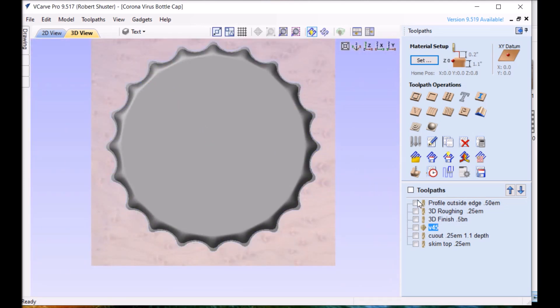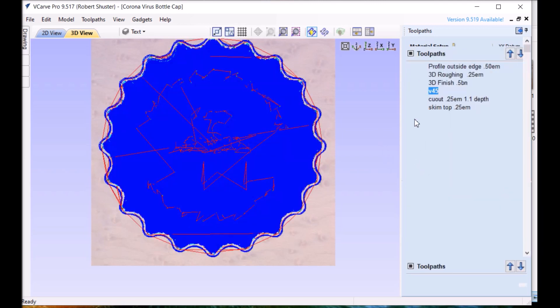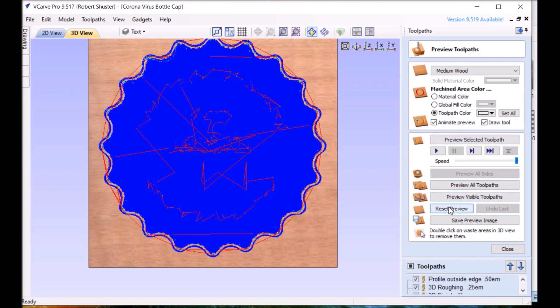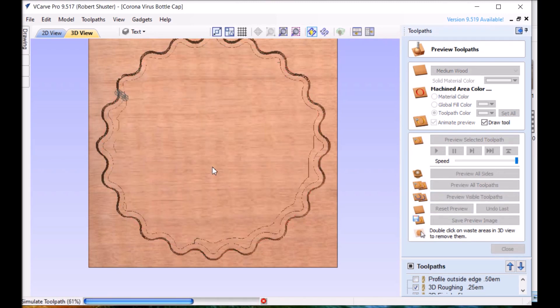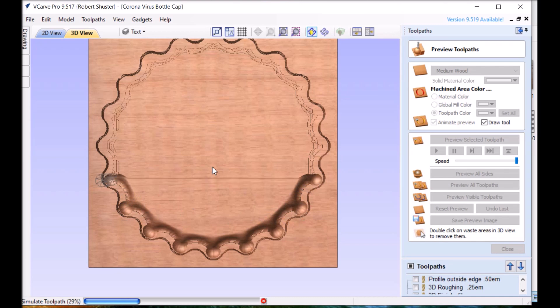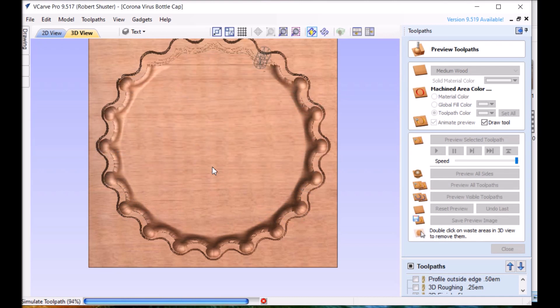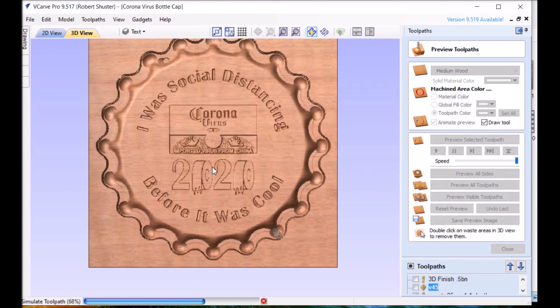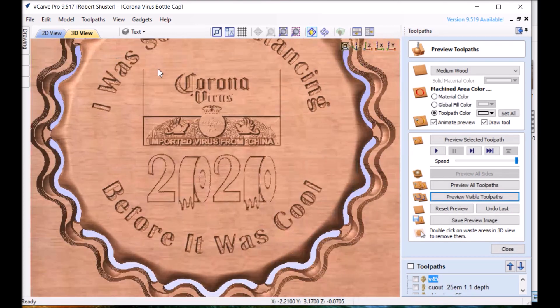So let's go ahead and let's go ahead and preview it all. Except for the skim top.